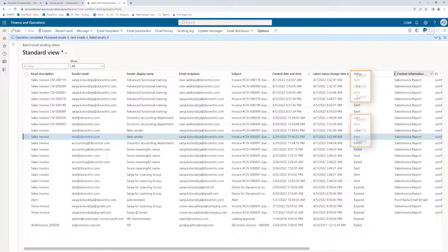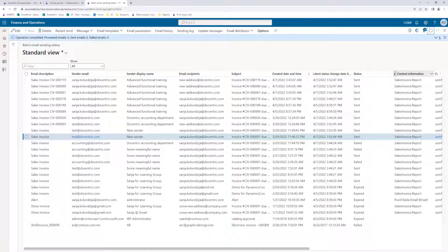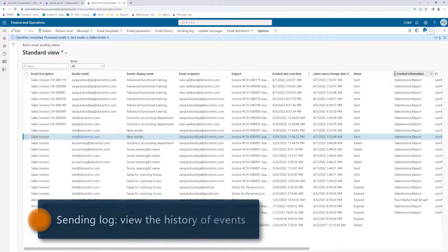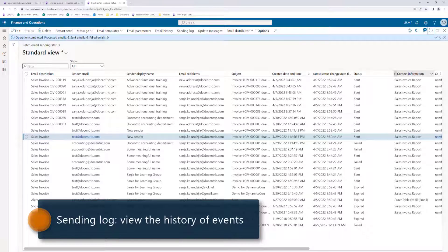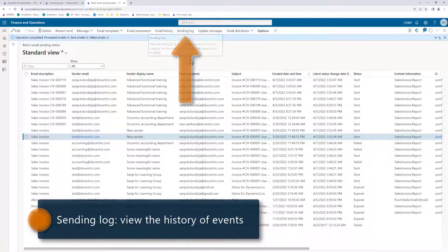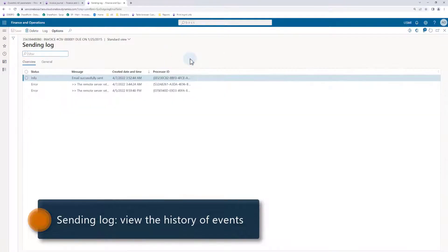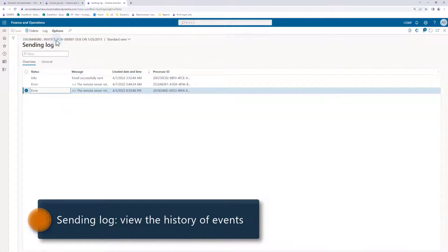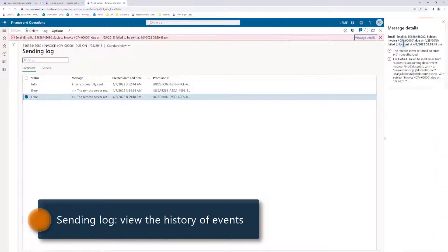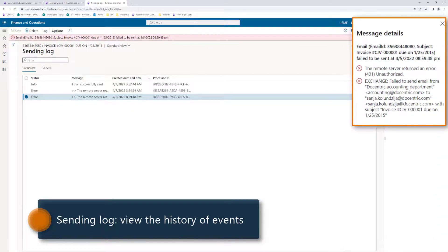If we previously enabled the email sending log in the docentric parameters, then we can check the history of all relevant sending events of any record by clicking the sending log, another menu item that has been added by docentric. Here we see that this message previously failed and here is the error message.